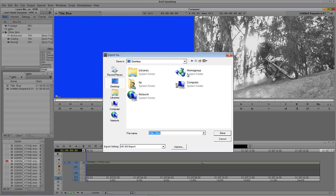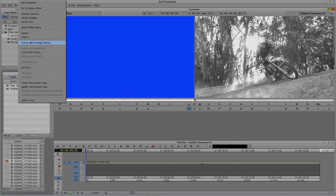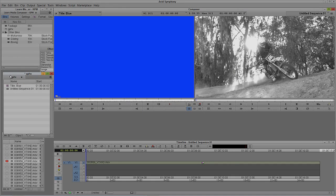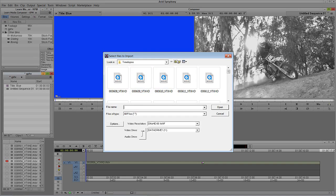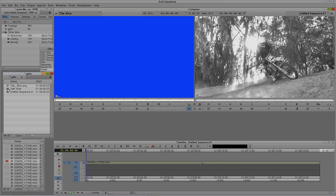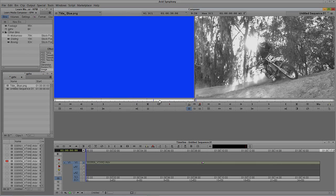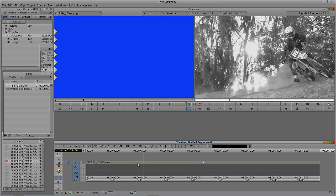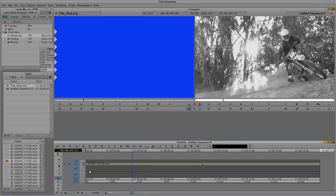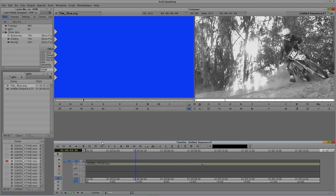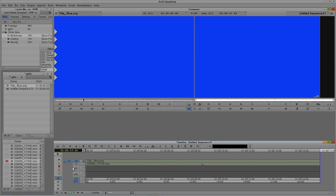I'm going to export this as a still rather than use it as a title directly, because once you start applying effects to a title — which is technically already an effect — it gets tricky. I'll call it 'title blue', import it back in as a still frame, and delete the title. Then I'll create a new layer with Ctrl+Y on Windows, Command+Y on Mac, make sure I'm editing onto layer two, mark the entire duration with T, and hit B to place the blue solid.